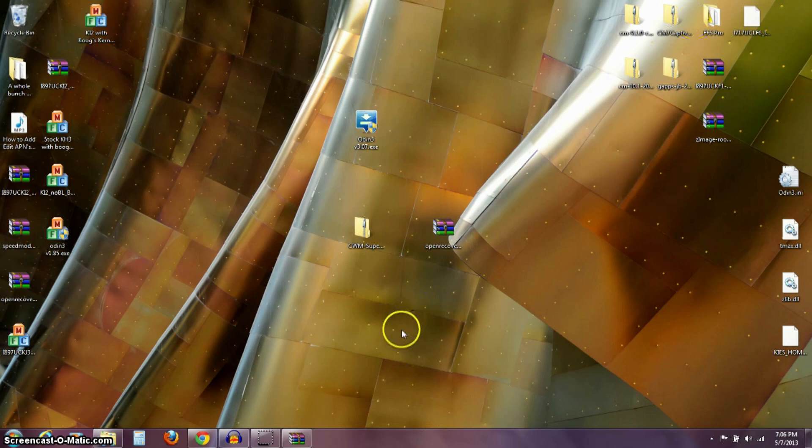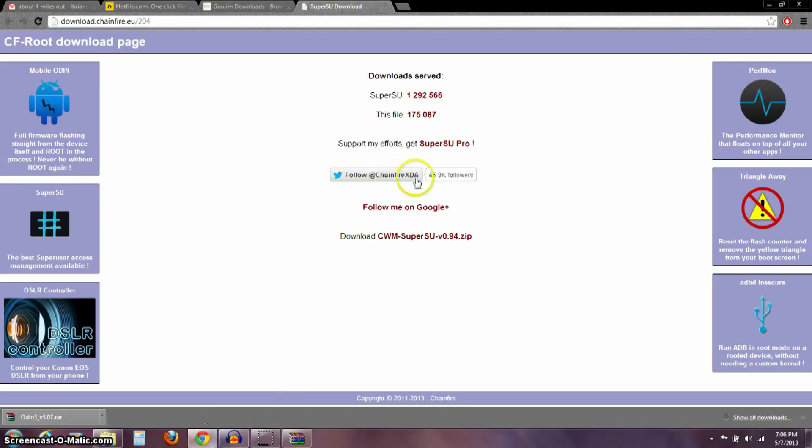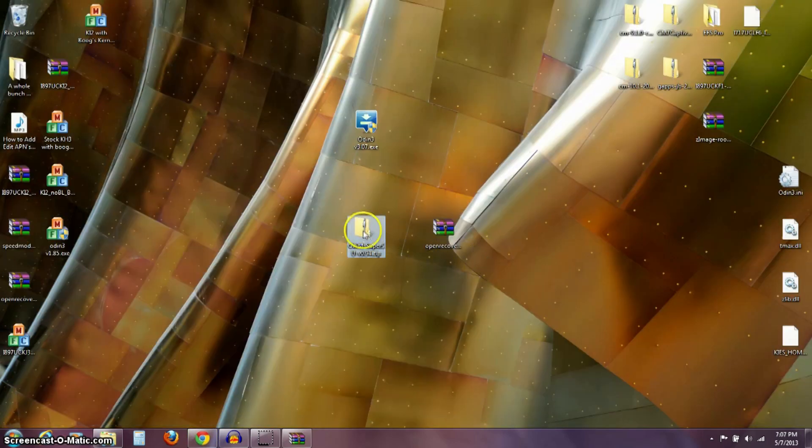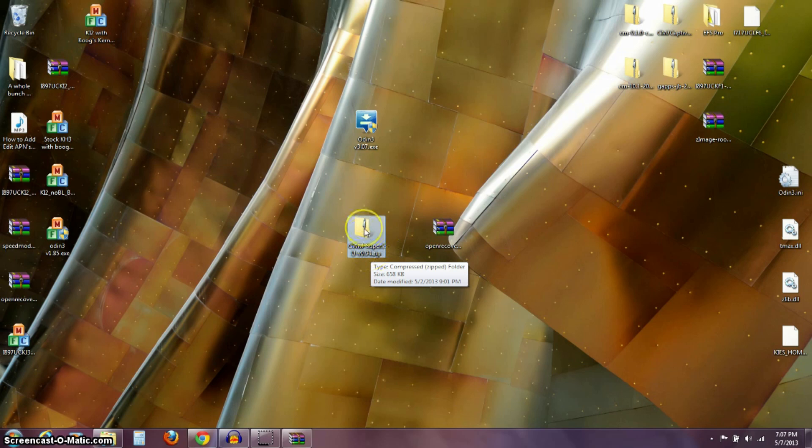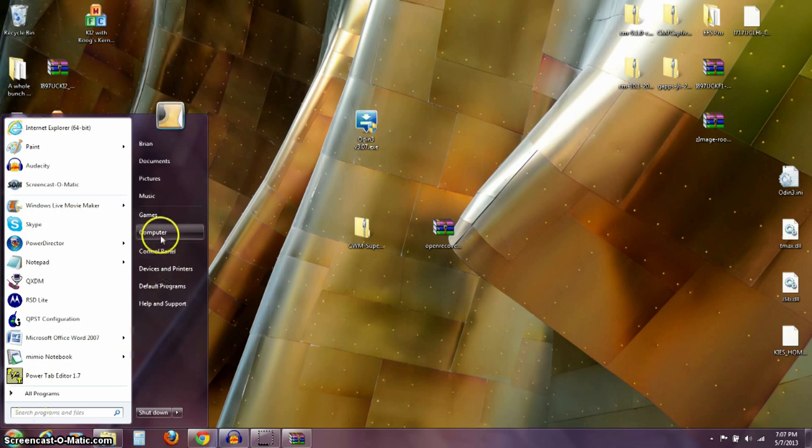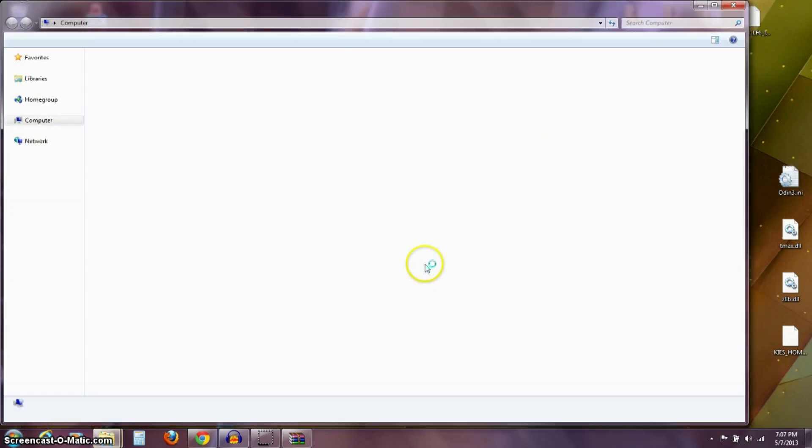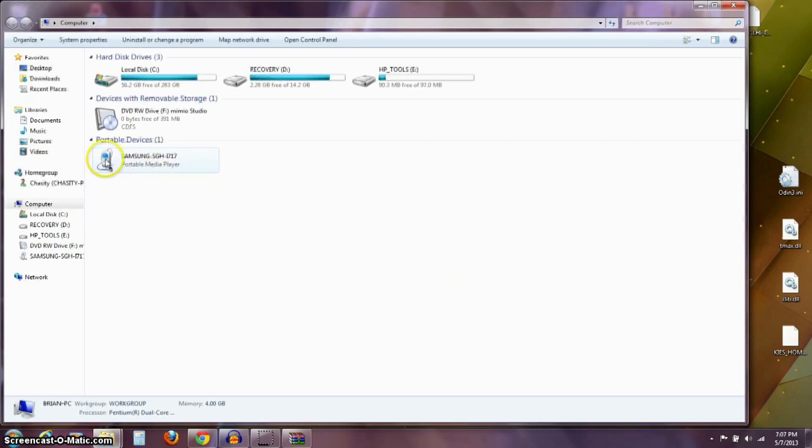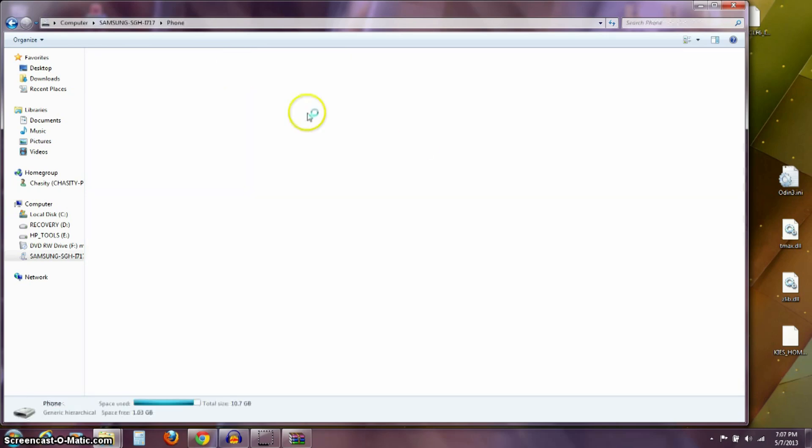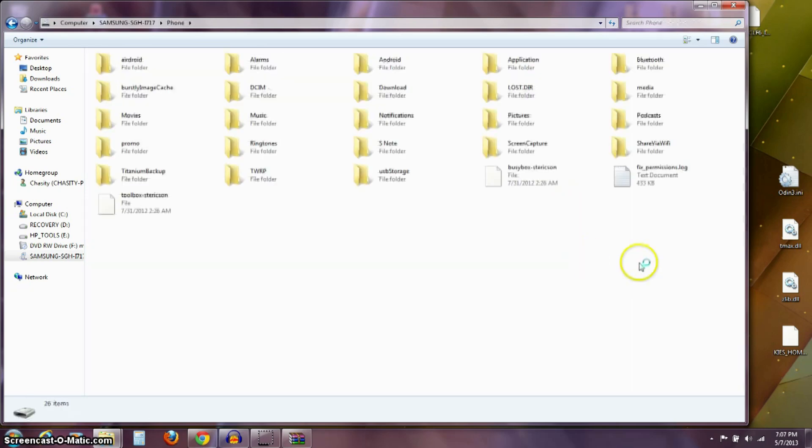Then the third file that I told you about was this one right here. Leave this file as a .zip. This file needs to be put onto our phone. I'm going to plug in my phone here and it should recognize it. Under computer, you see my phone here, and we can either put it on the card or on the phone.